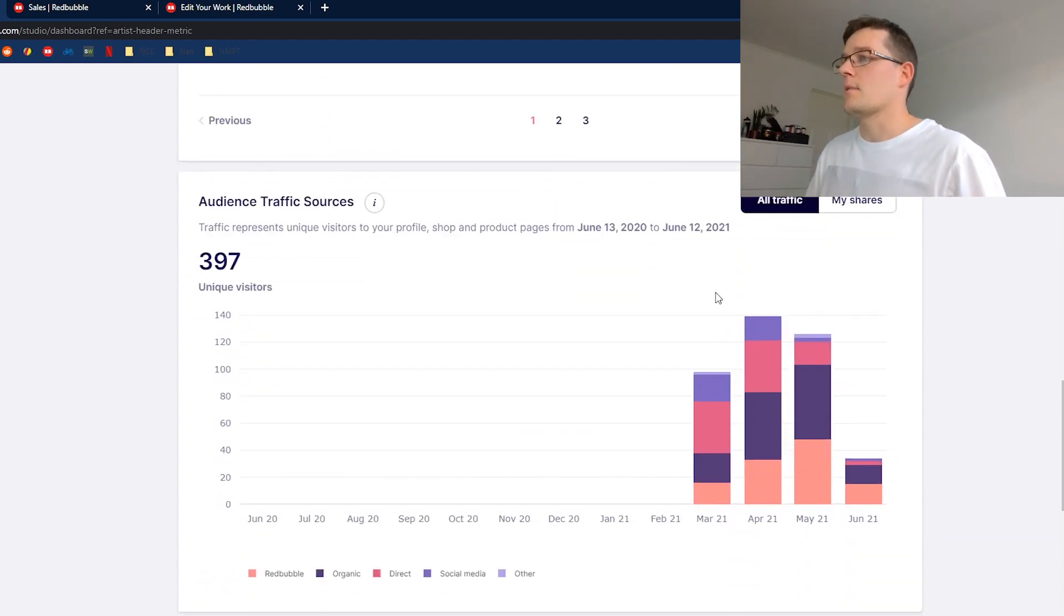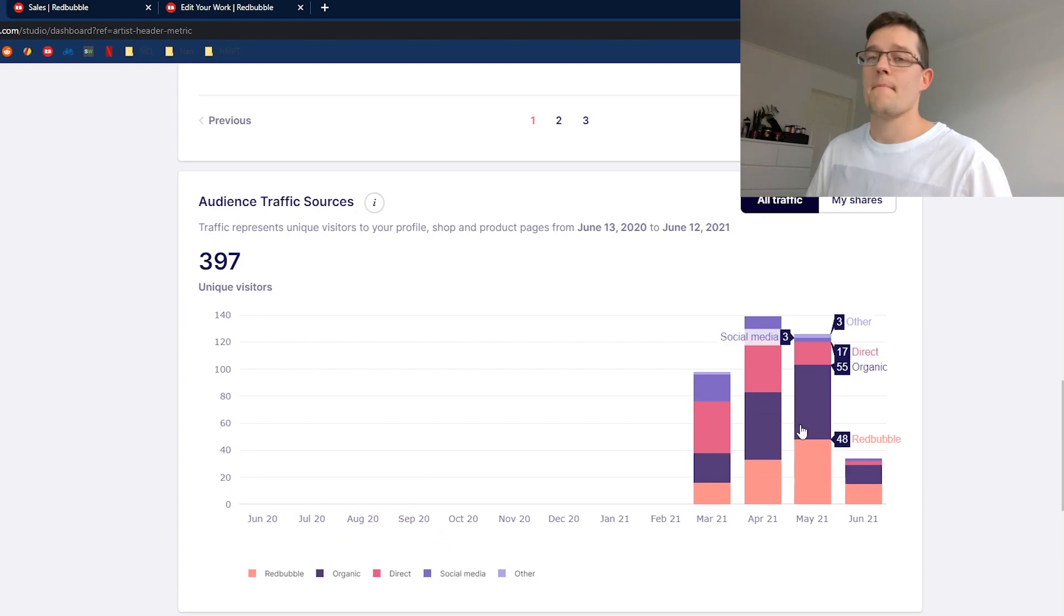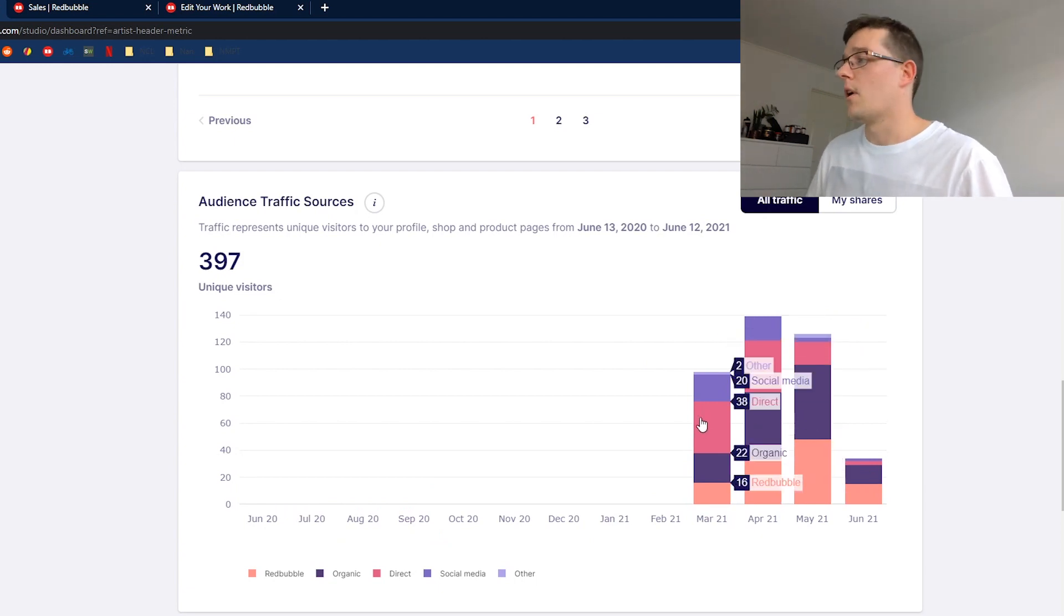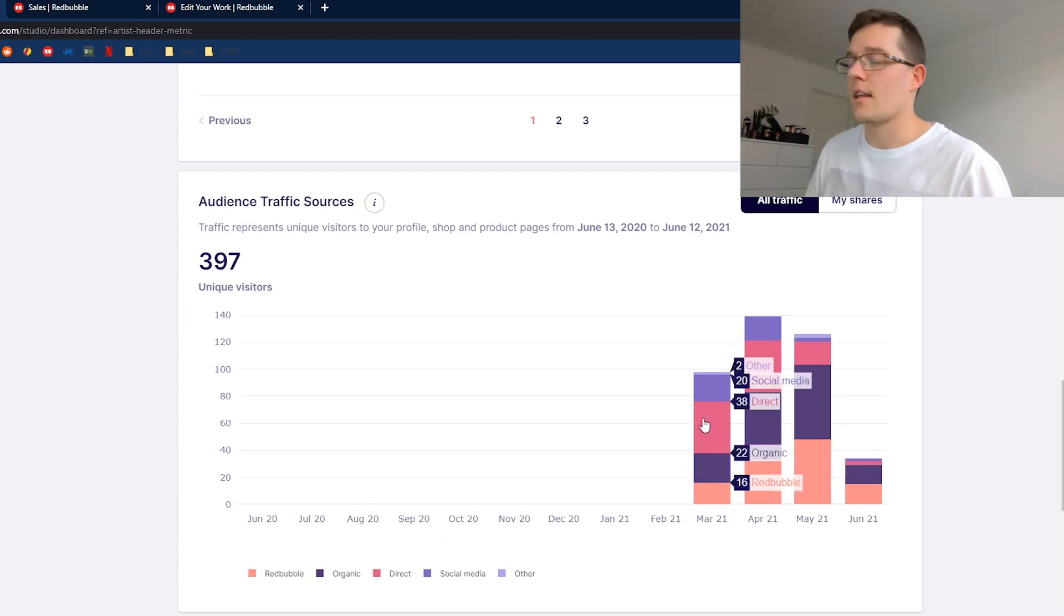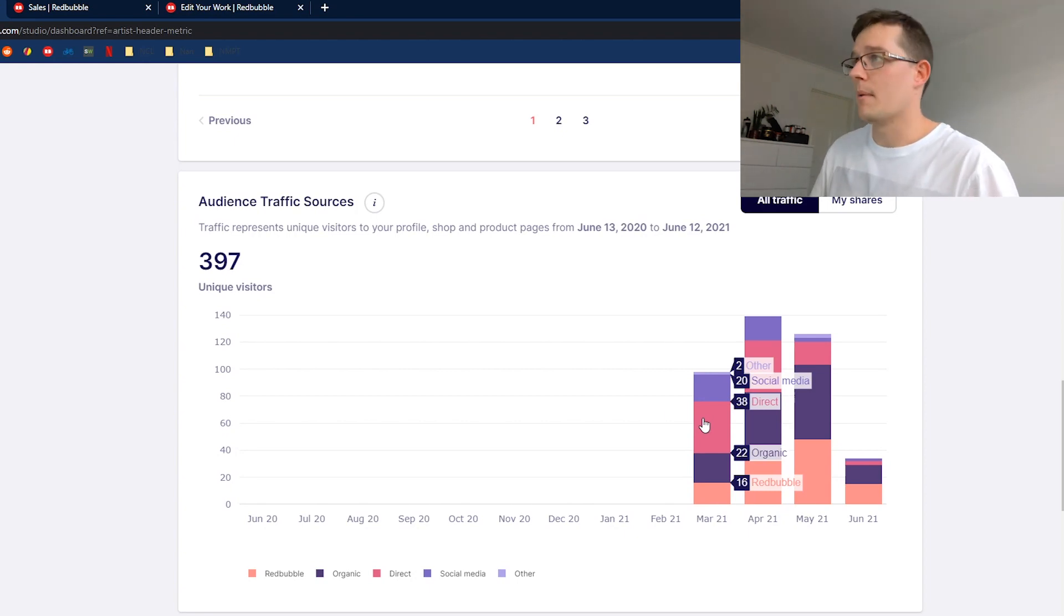Just a bit of traffic audience data to see where people are coming from. Social media has been from me sharing it, but also some organic reach from Redbubble.